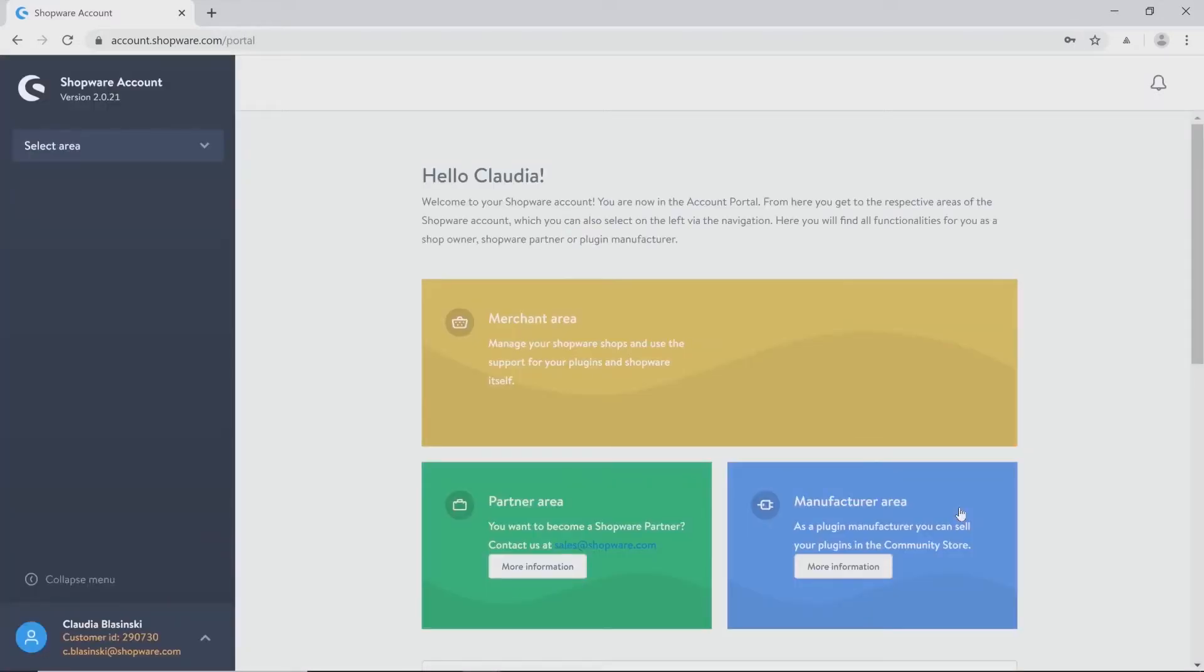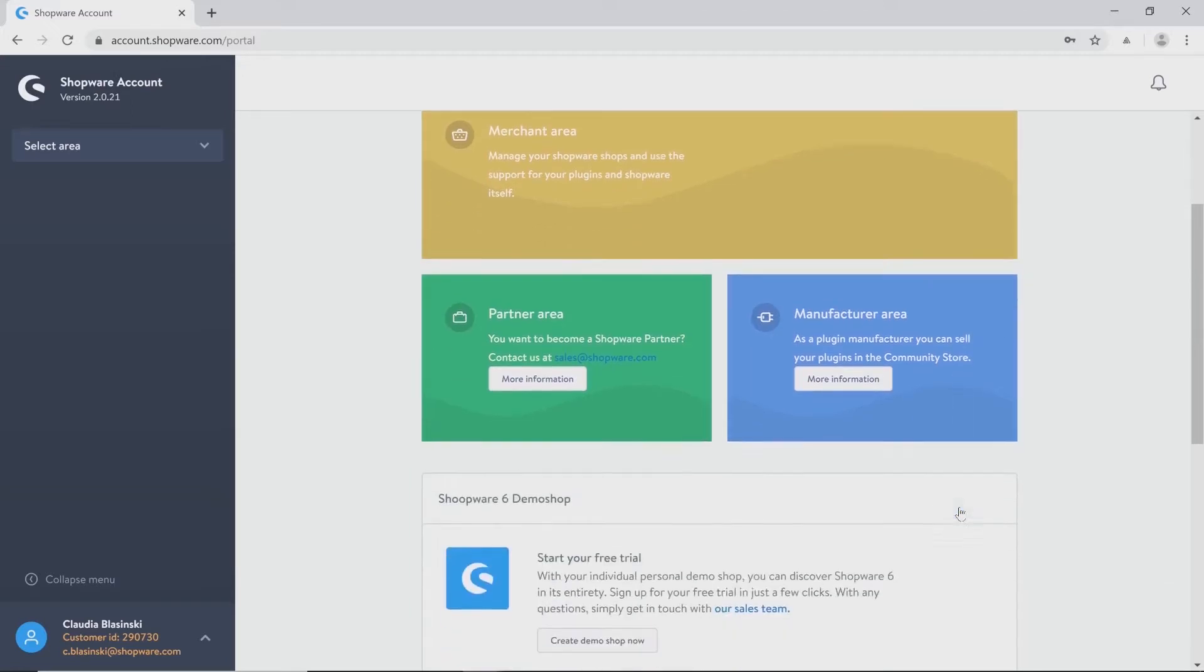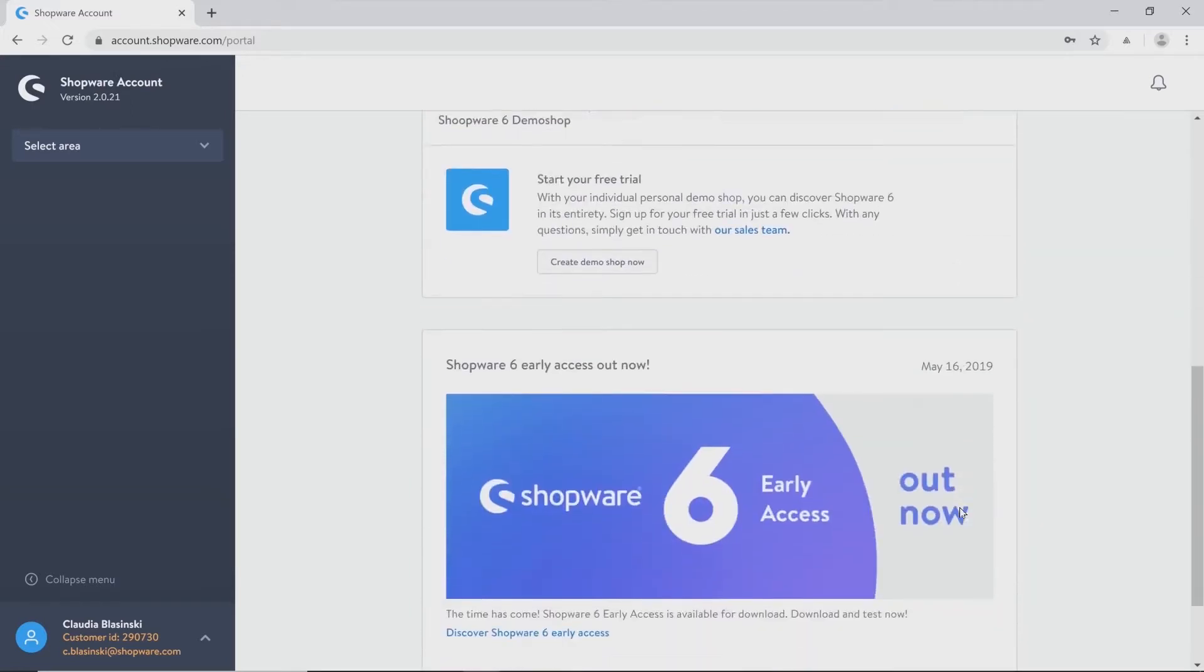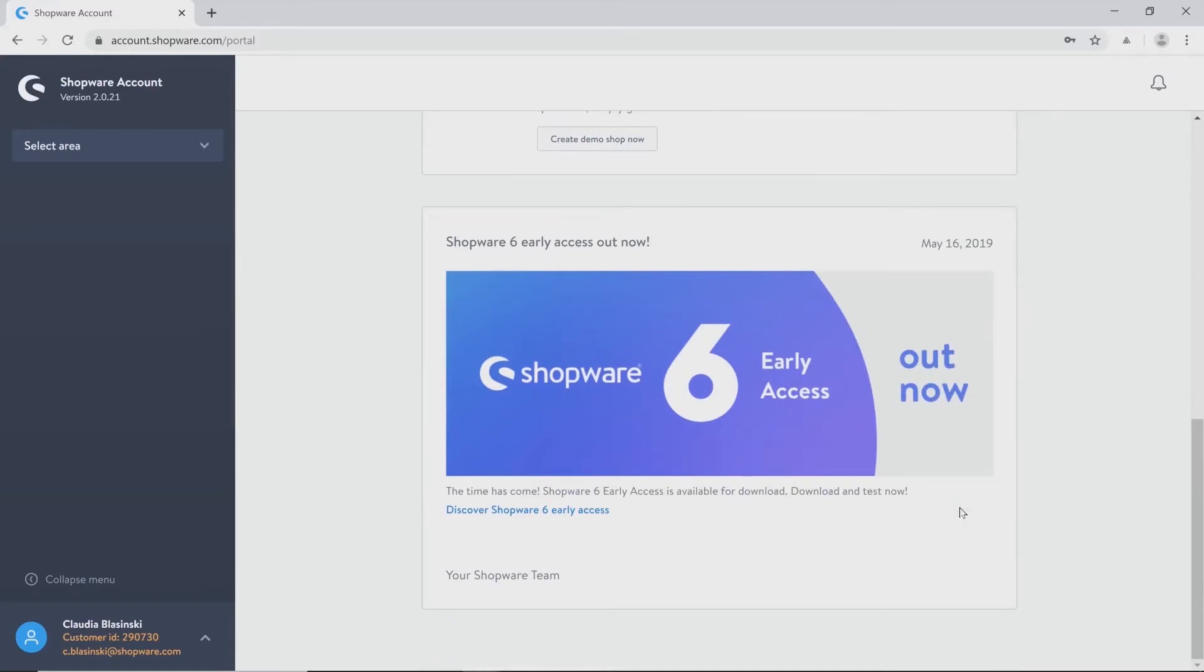At first you will find the navigation in your Shopware account on the left side and some general information in the middle of the page about different areas, and also some important information like the early access Shopware 6.